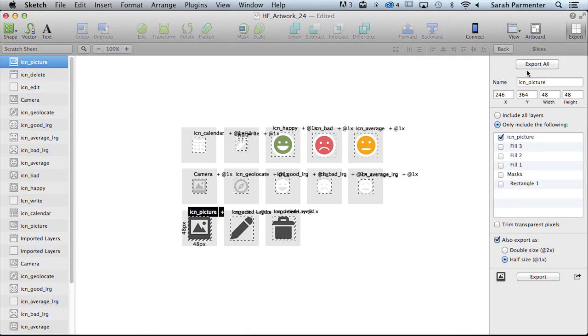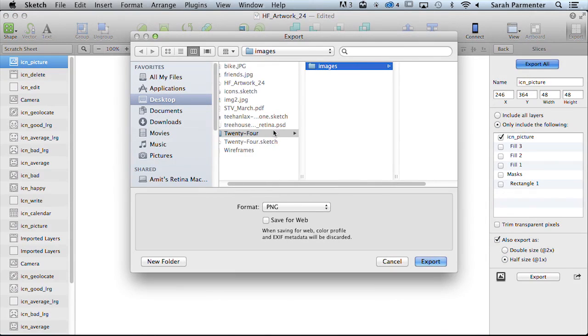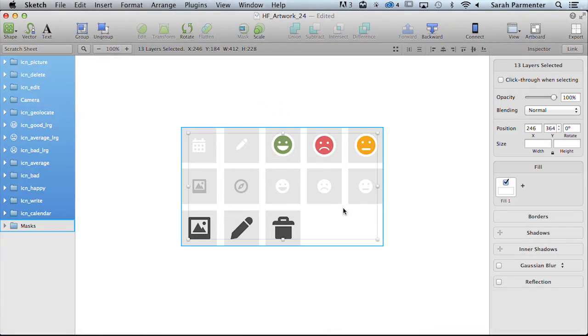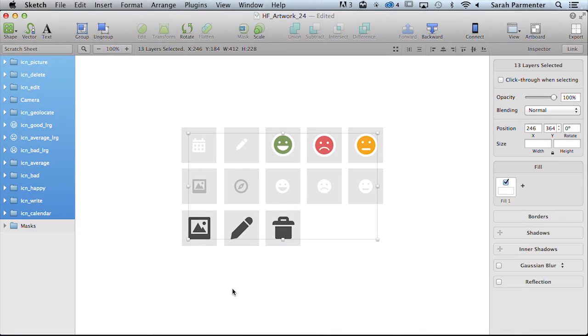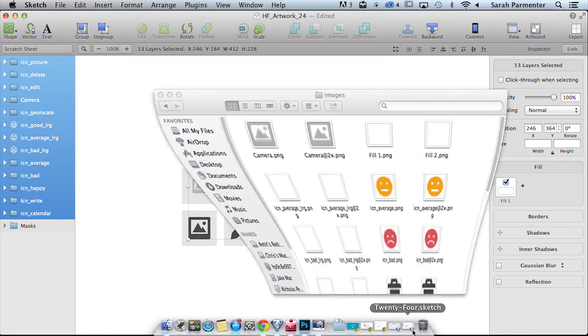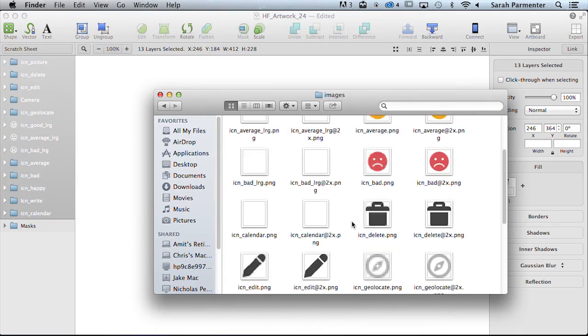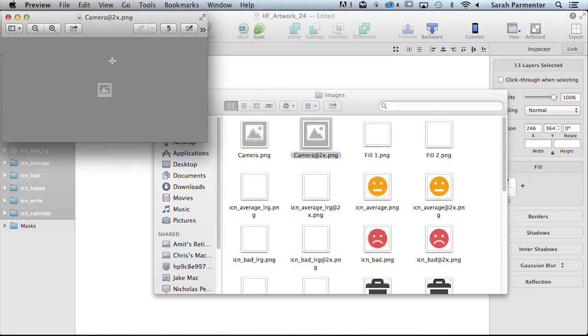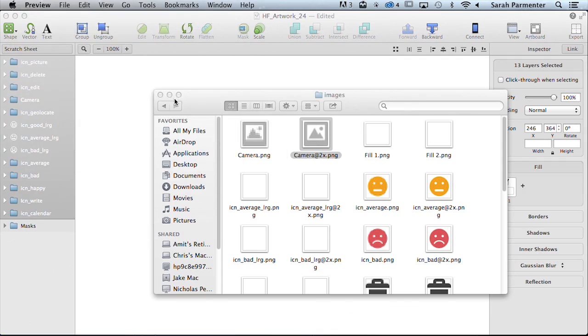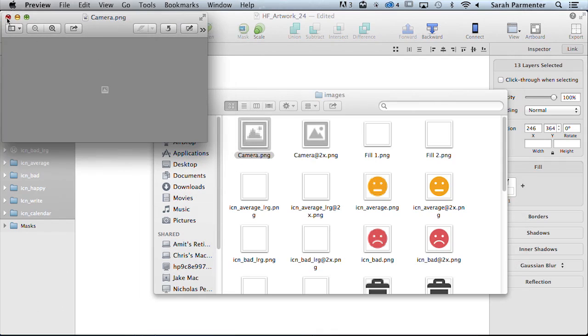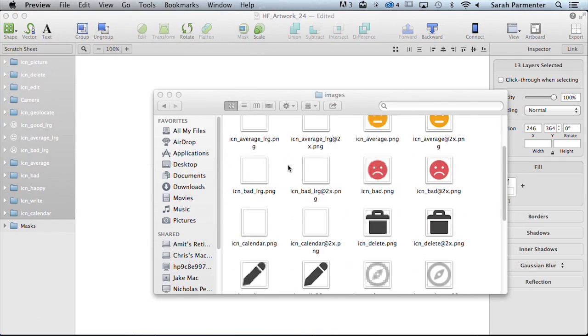And then we're going to go ahead and just click export all and we're going to export that to our images folder. Just double check that you've selected that the format is PNG. And go ahead and export those out. And what that should do is nicely put everything into a folder. Within there you have your retina and non-retina artwork already scaled for you with no stray pixels, beautifully exported automatically by Sketch.